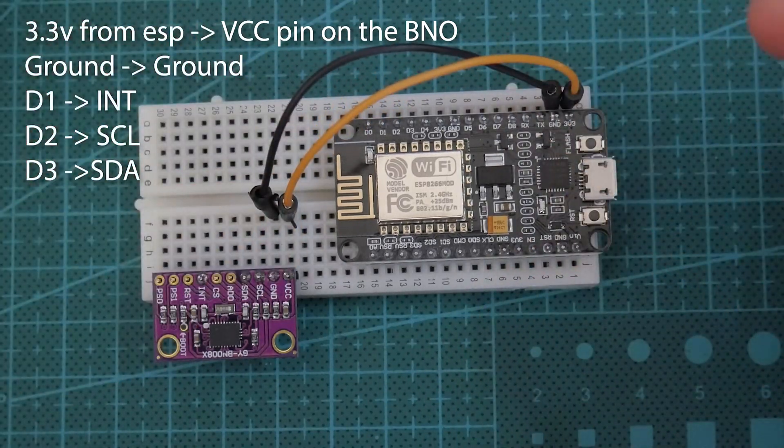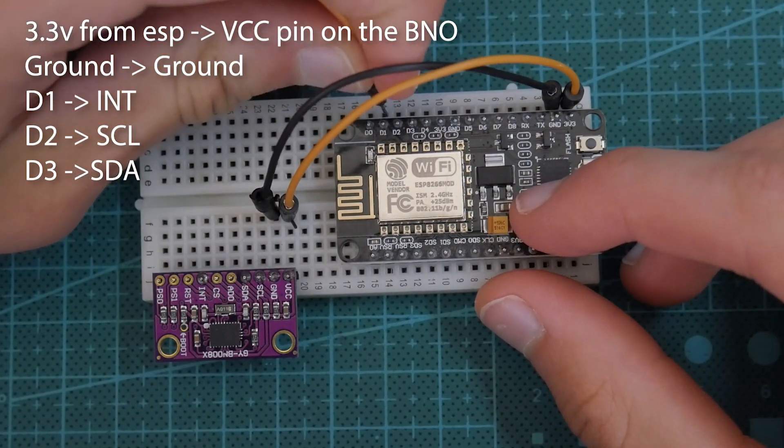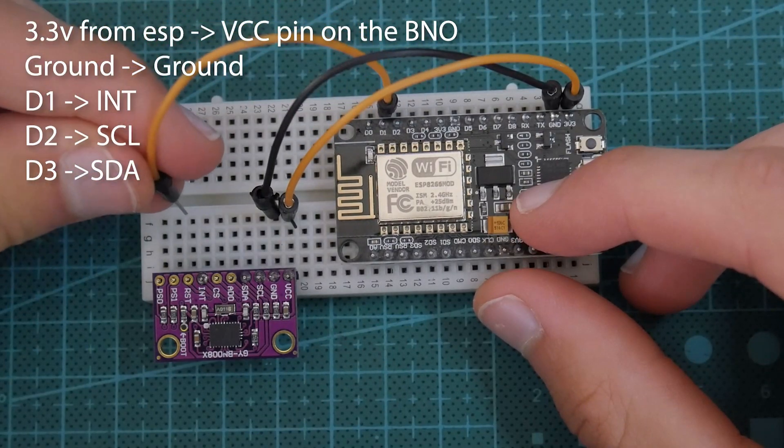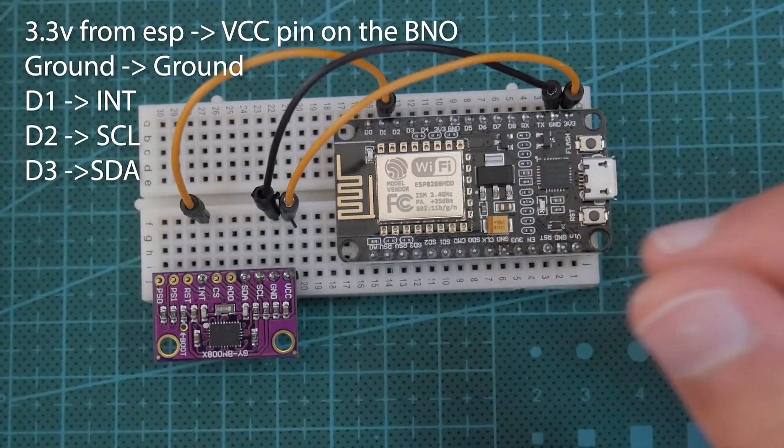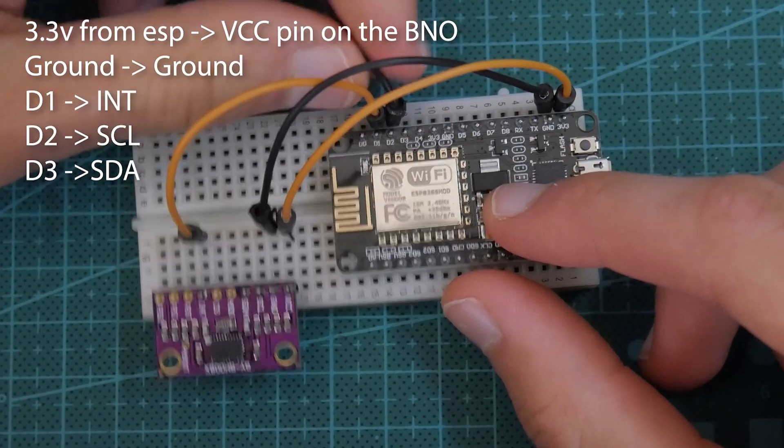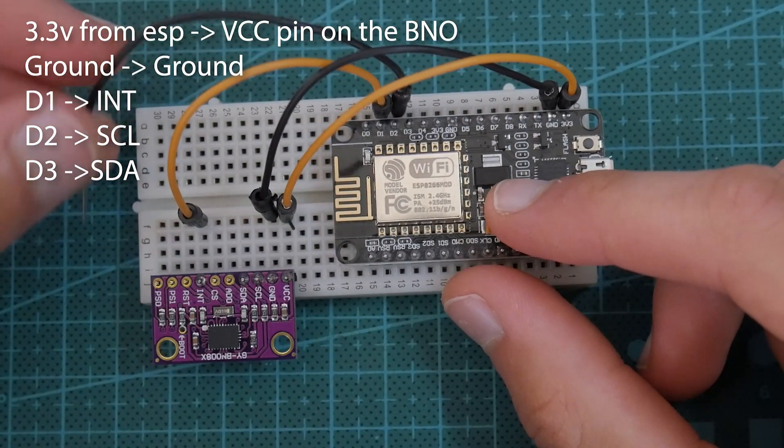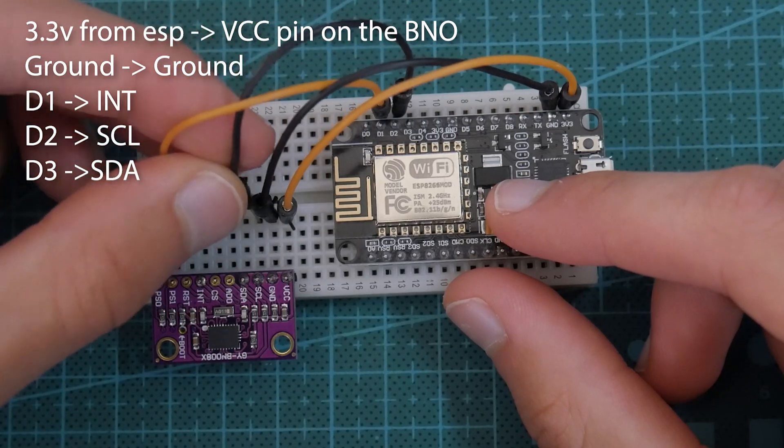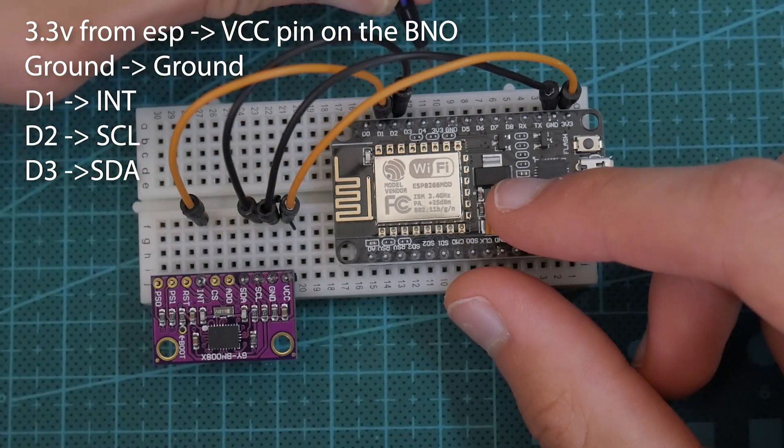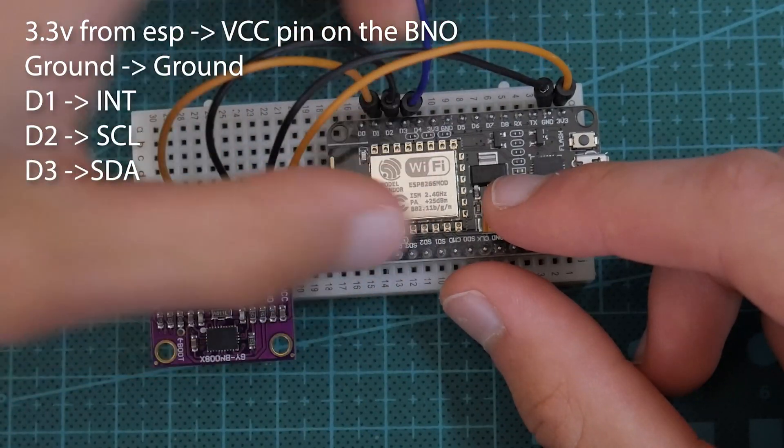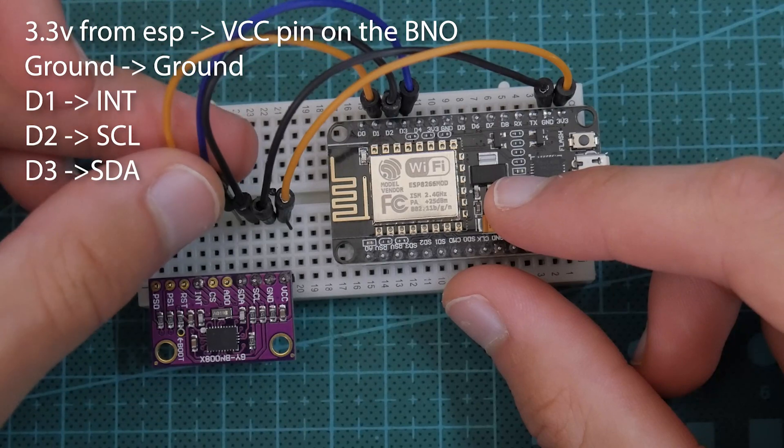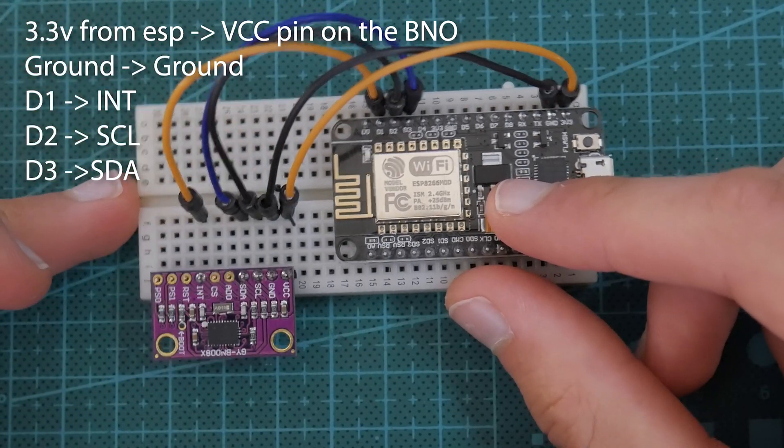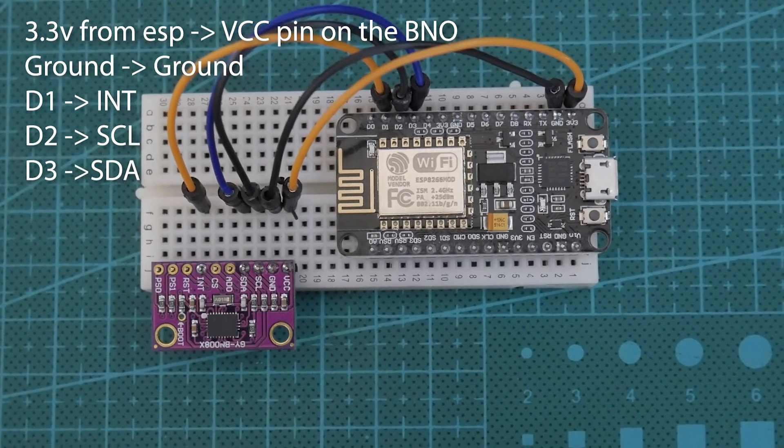Next we're going to connect our data pins, so D1 will connect to the INT pin. Next we're going to connect D2 to SCL. And then finally D3 will connect to SDA. And that's it, I bumped the camera right here, so forget about that.